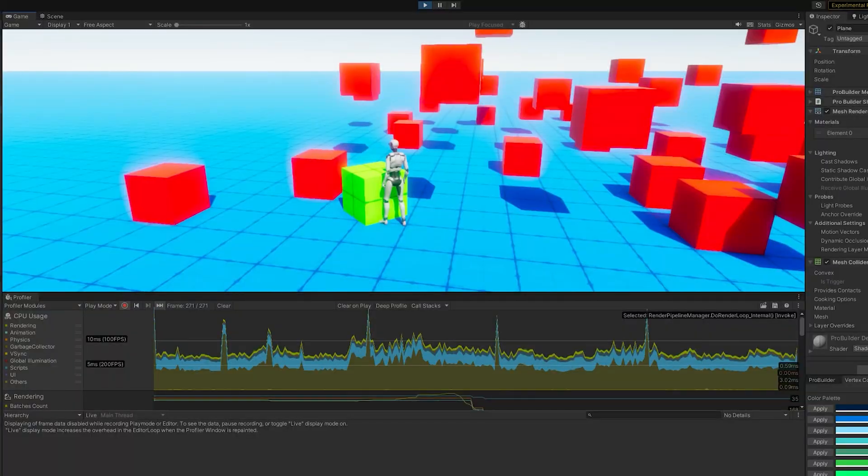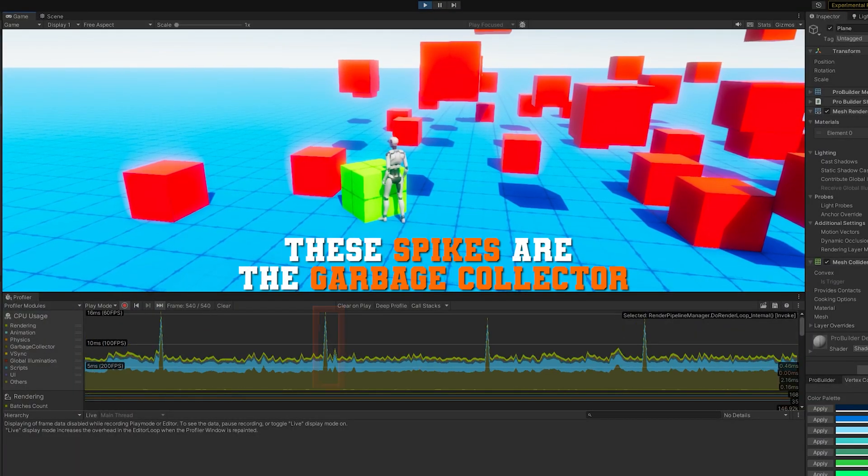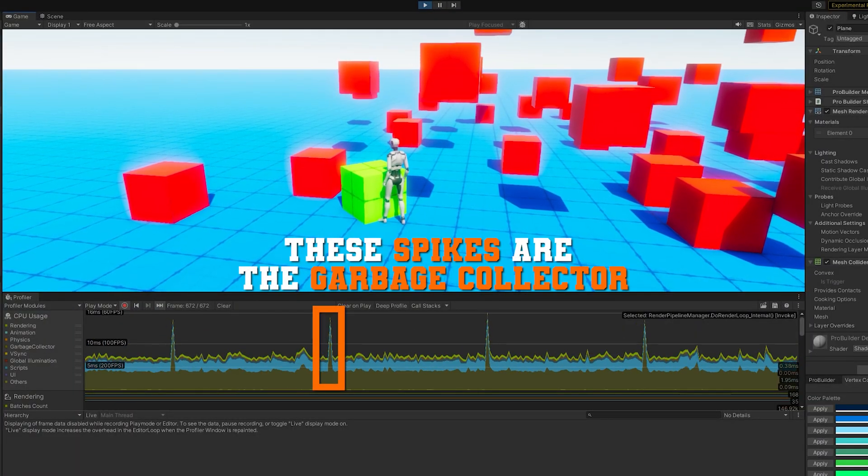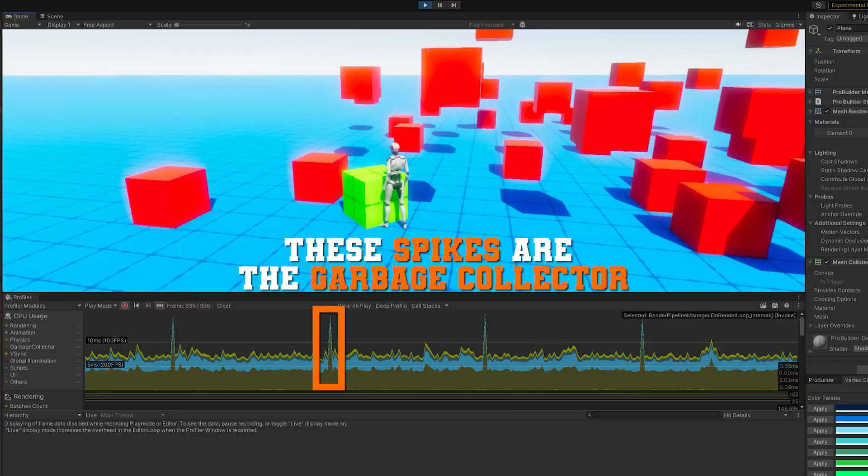So by using the non-alloc versions, we reduce the amount of garbage that our game is generating every time that we call these things, which makes our game run faster and have fewer spikes of garbage collector having to come by. It's really important that you pre-allocate an array that's large enough size to capture all the things that you want to hit.